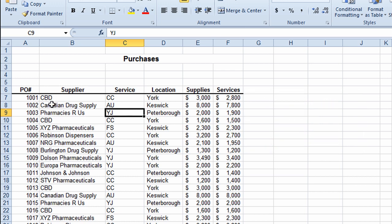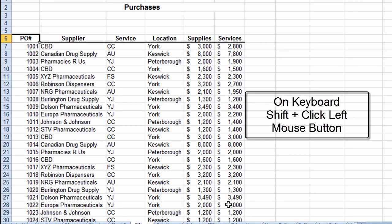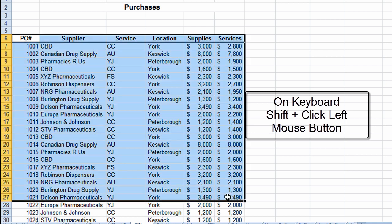A third method is useful if you want to select a large range. For example, I want to select from A6 all the way to F27. I first click on cell A6, then on my keyboard I hold the Shift button down, put my mouse in the bottom right corner cell I want to select — F27 — and click. As I hold Shift down, I've now selected a large range of information using the Shift button and clicking with my mouse.